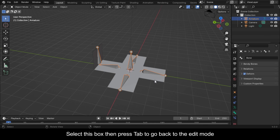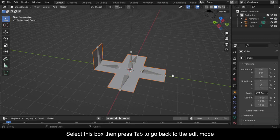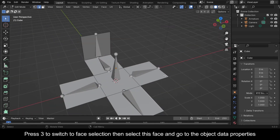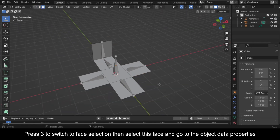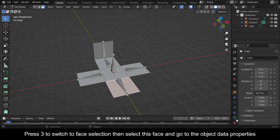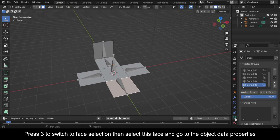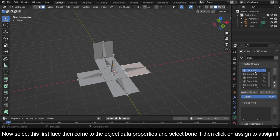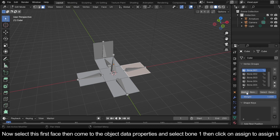Select this box, then press Tab to go to Edit Mode. Press 3 to switch to face selection, then select this face and go to the Object Data Properties. Now select this first face, then come to the Object Data Properties and select Bone 1, then click on Assign to assign it.